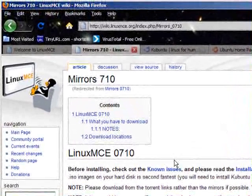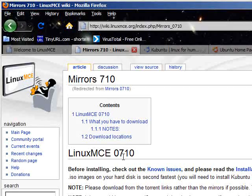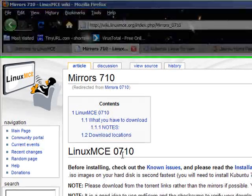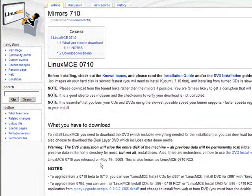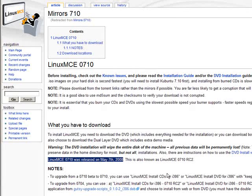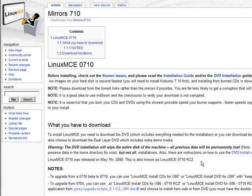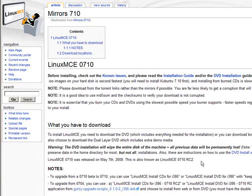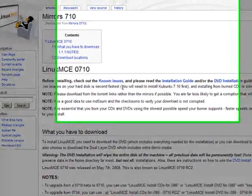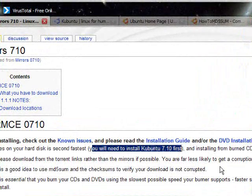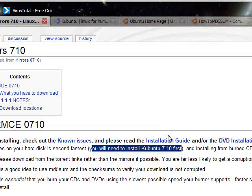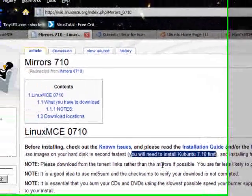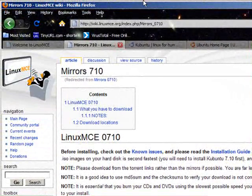The first thing I noticed when I went to download, when I went to look at this, was that it tells me that LinuxMCE is based on 0710. So of course I looked a little bit further down to find out that it was released on May 7th, 2008. It was also known as LinuxMCE 0710 RC2. So that was really interesting to me because I kind of figured out here at this point that what it says, and it tells us right up here, if there's a version that we can get of LinuxMCE that is just the LinuxMCE and doesn't include Kubuntu, is that we need Kubuntu 7.10 first. So this is a fairly old version of Kubuntu.